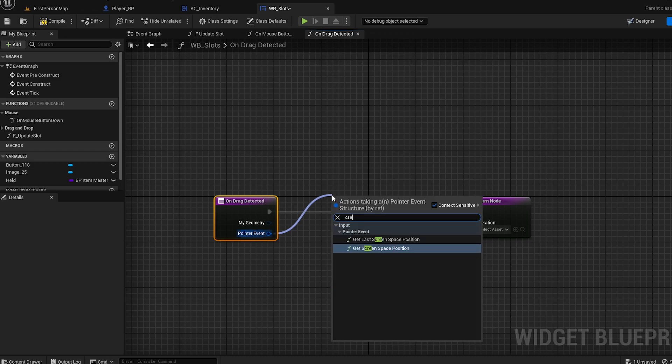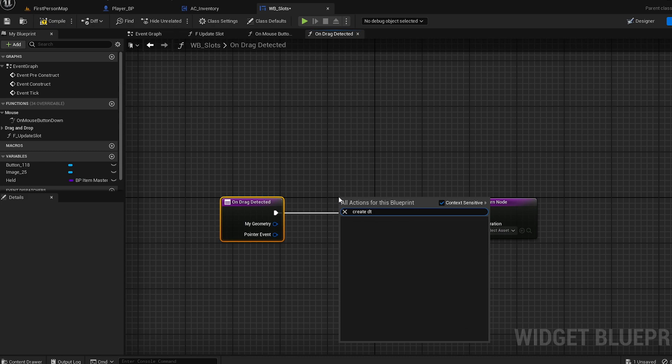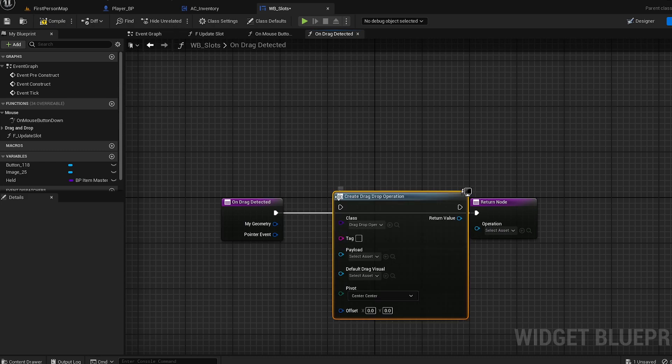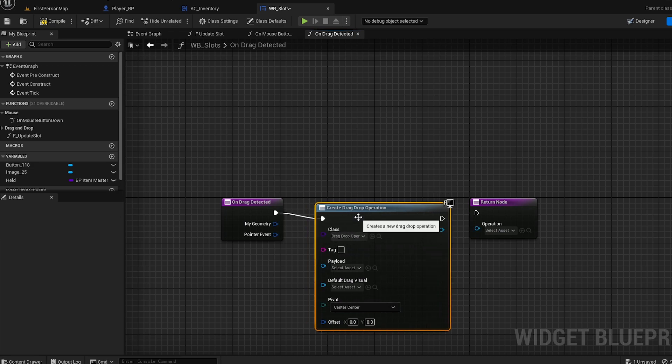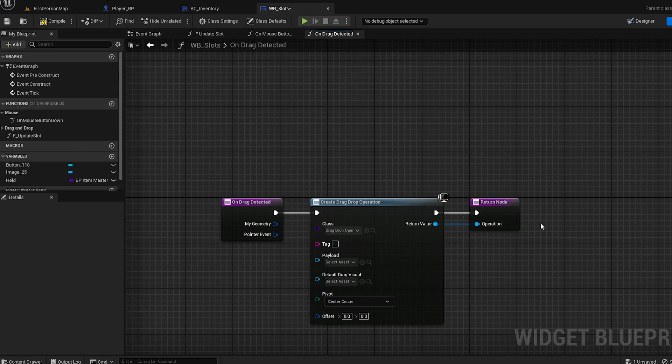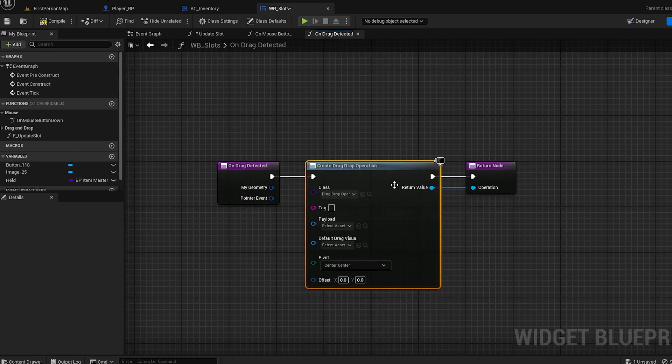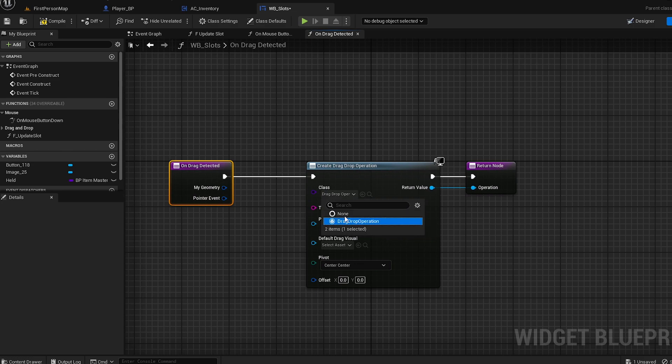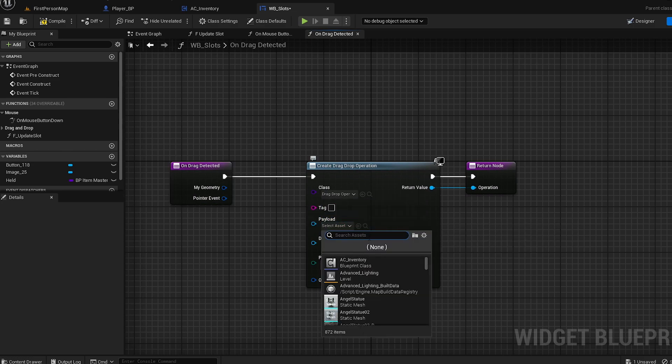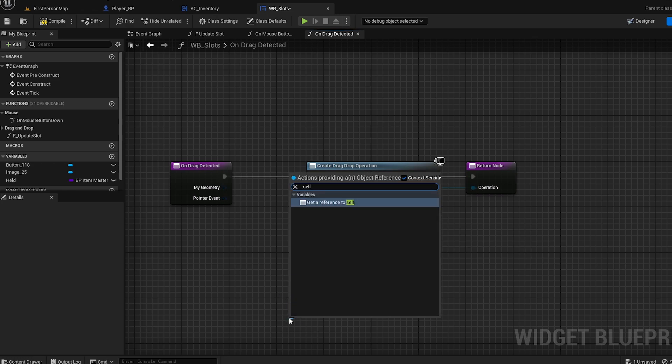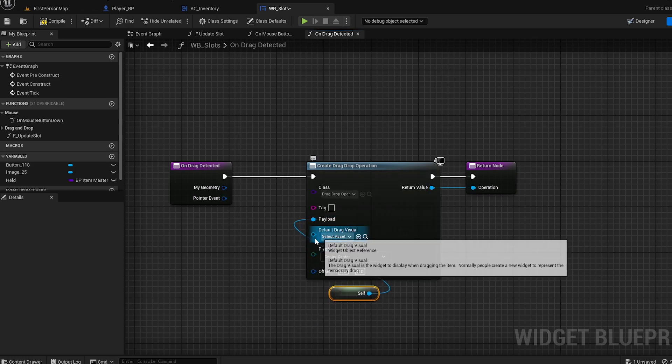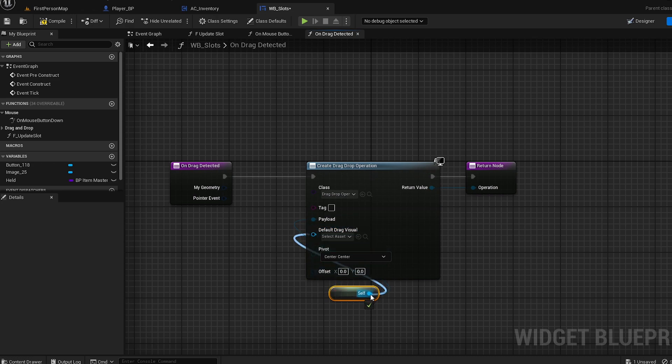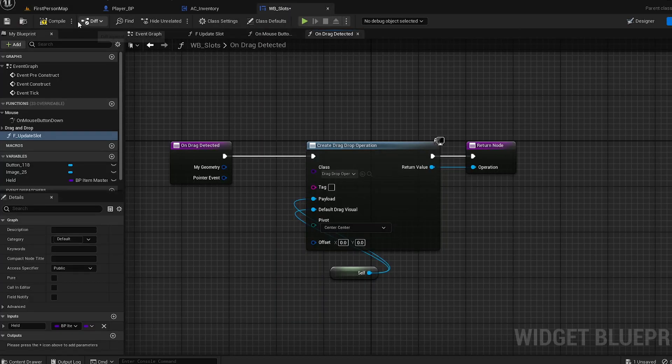Just create - I think it's Create Drag and Drop Operation. We're going to get this weird list, but it's quite simple to understand. The class is Drag Drop Operation. You don't need the tag payload, just payload and default drag visual. Just connect the pins and you can compile and save it. That's done.